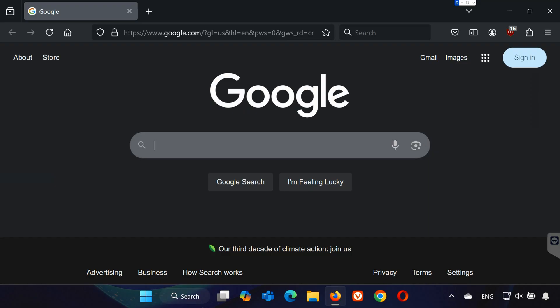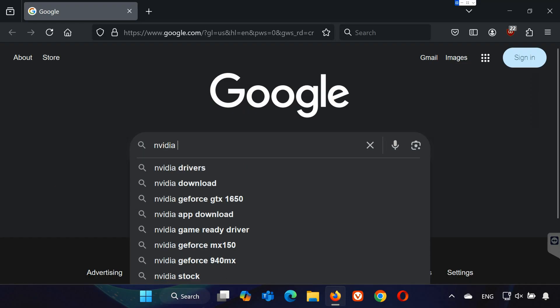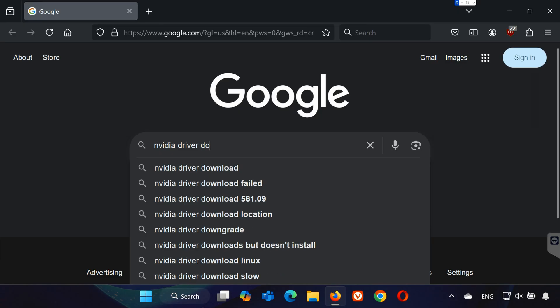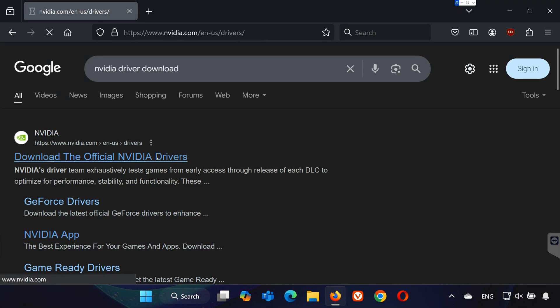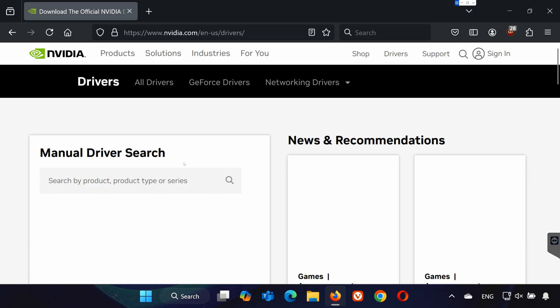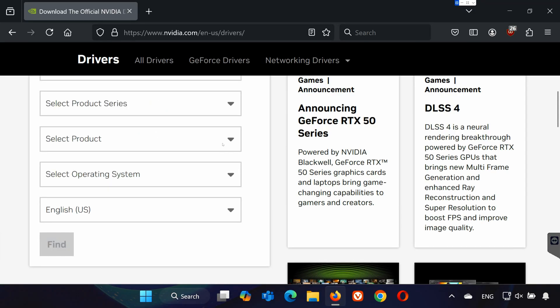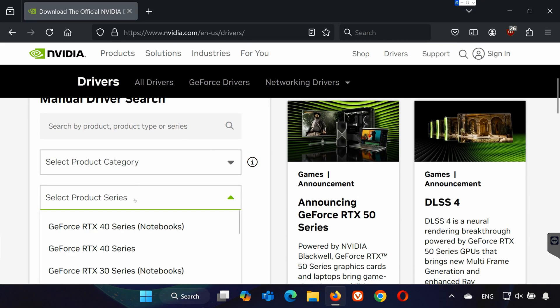For example, for NVIDIA, search for NVIDIA Driver Download and go to the official page. For AMD, search for AMD Driver Download. For Intel, search for Intel Graphics Drivers. On the website, input your GPU details, download the latest driver, and install it. Restart your computer afterward.